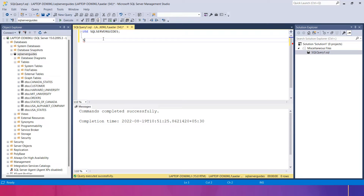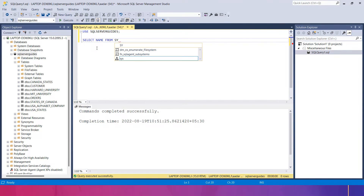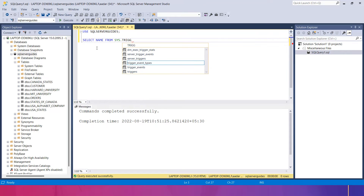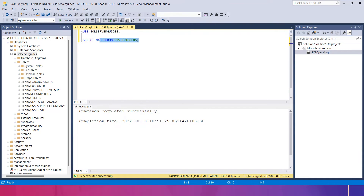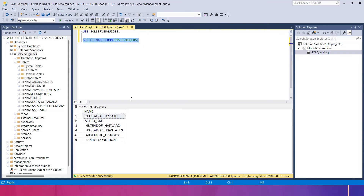If you want to see all the triggers, I will use SELECT name FROM sys.triggers and execute it. This will show the list of all the triggers which have been made before by the user. Let's create a trigger on the Canada States table.